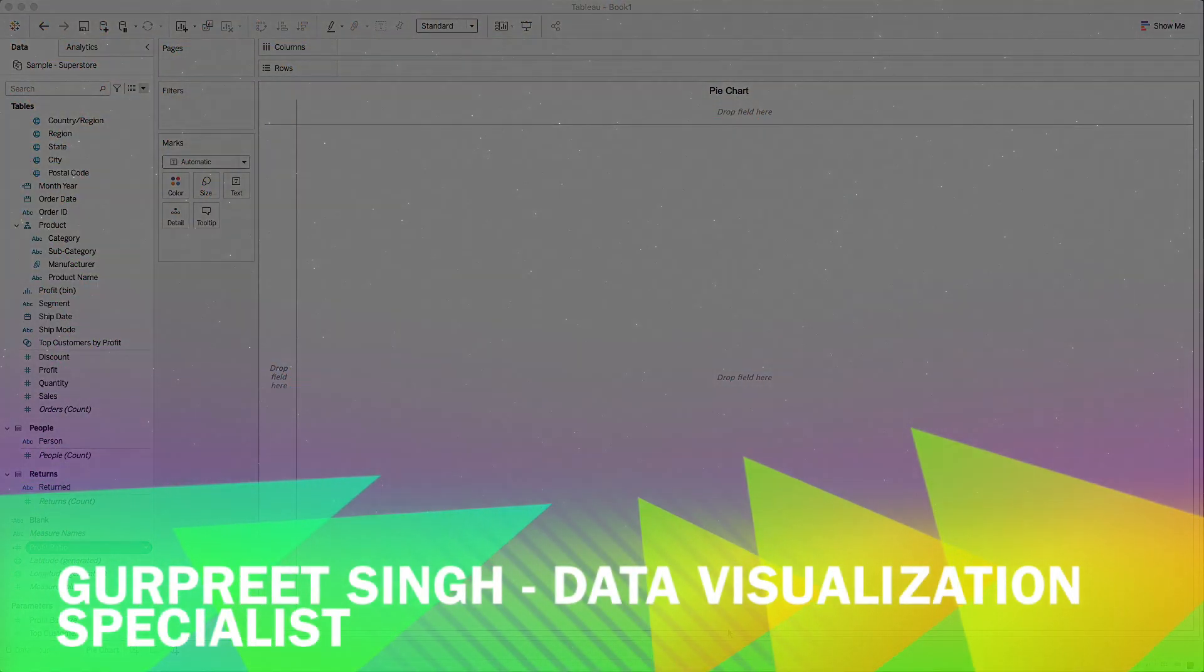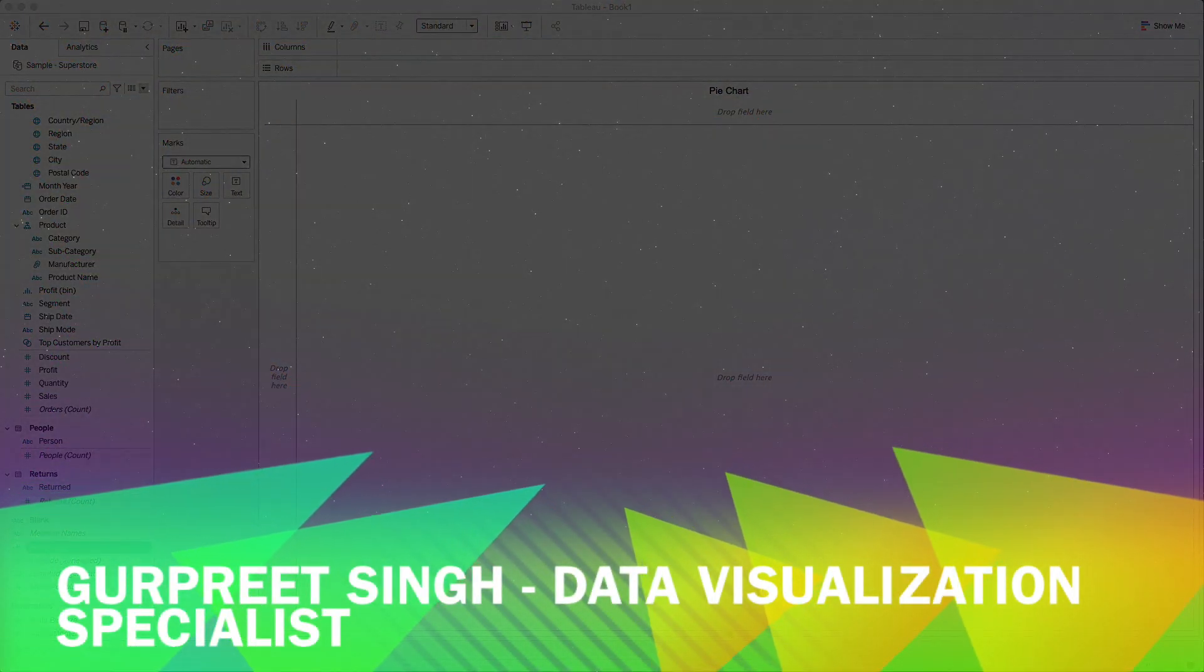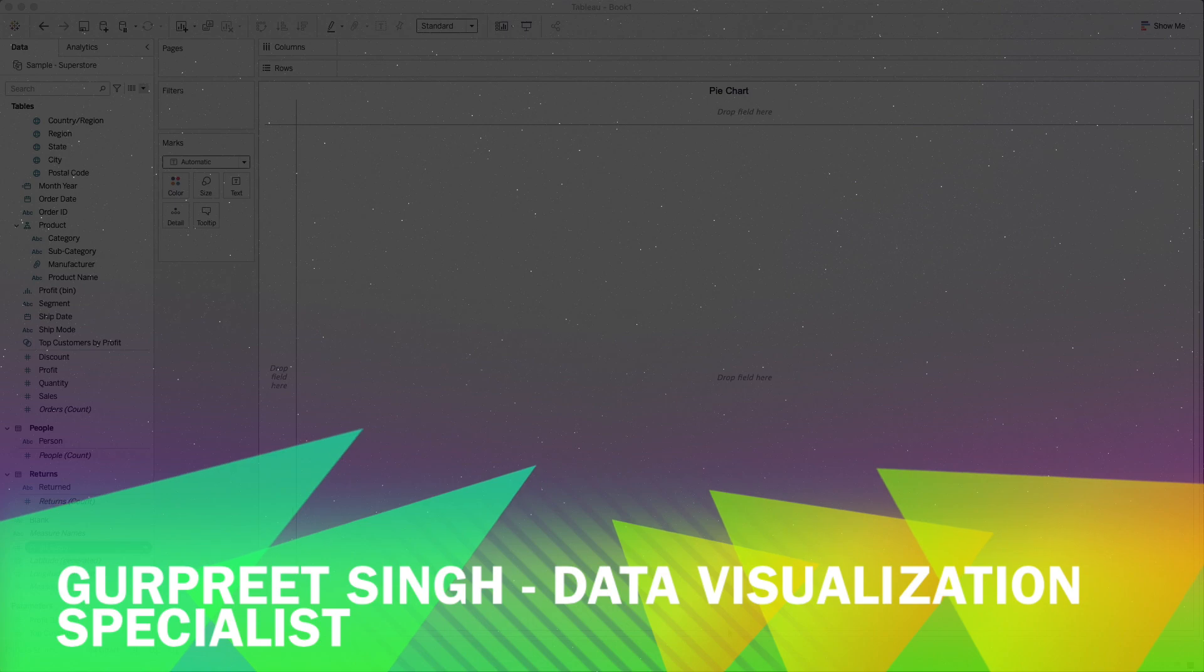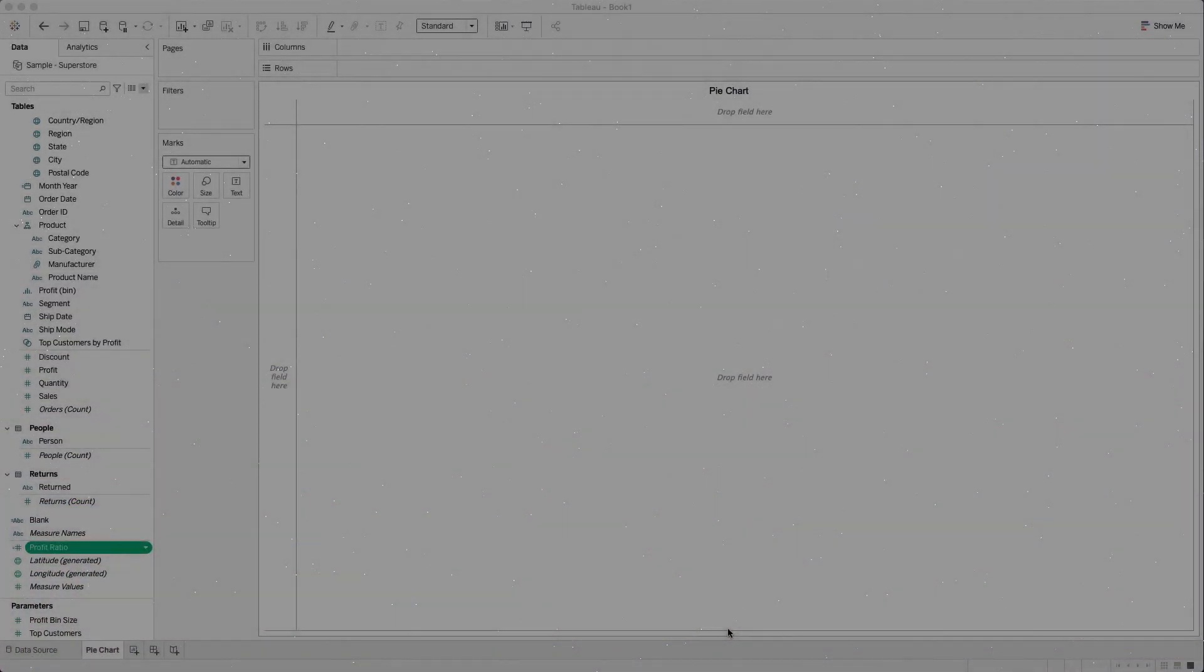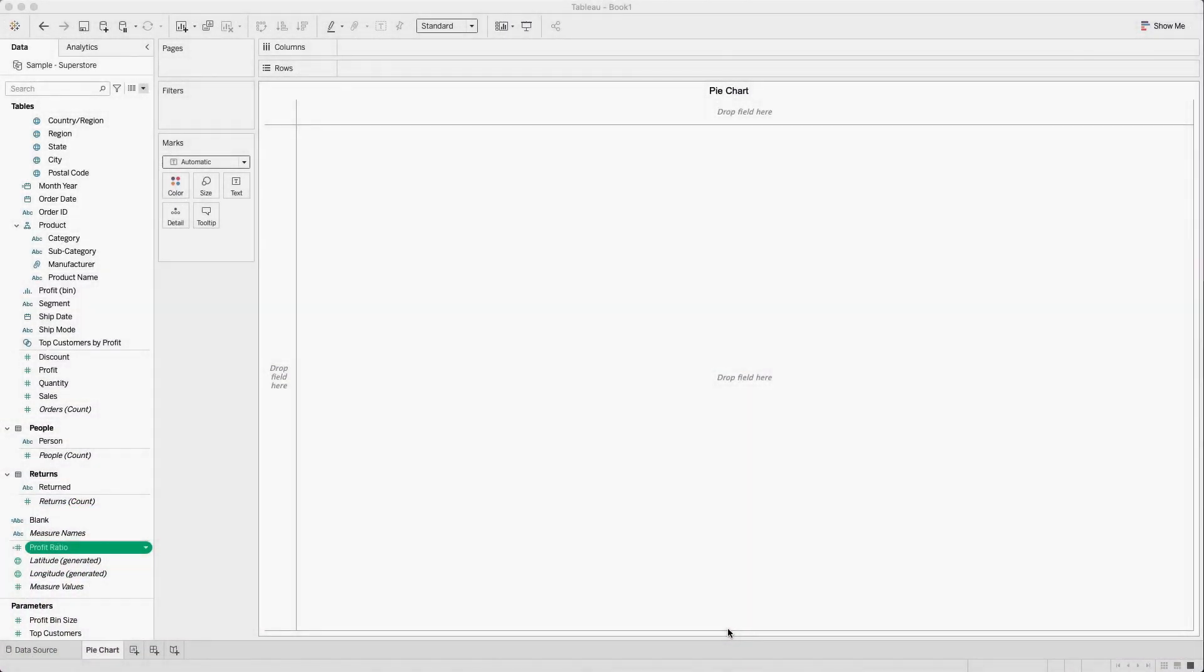Welcome back, this is Gurpreet from DataWizCanvas. In today's tutorial I'm going to share a simple trick to show a different way of representing a percentage in Tableau.